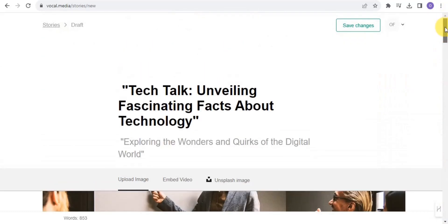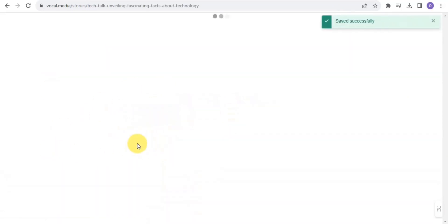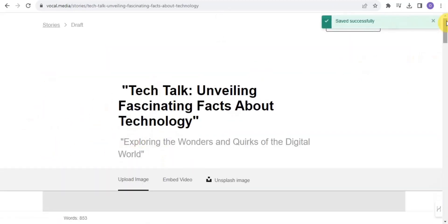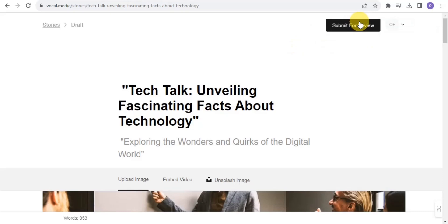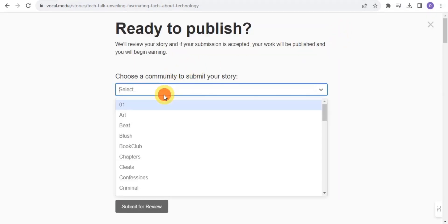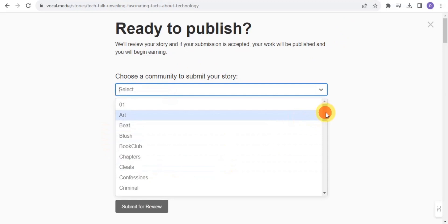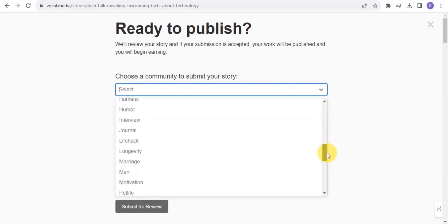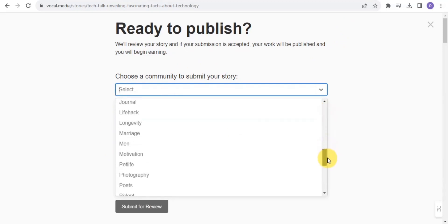I save the changes. To upload this story, I need to submit it for review — the Vocal Media team will review it before it goes live. I click 'Submit for Review' and choose a community to submit my story to.